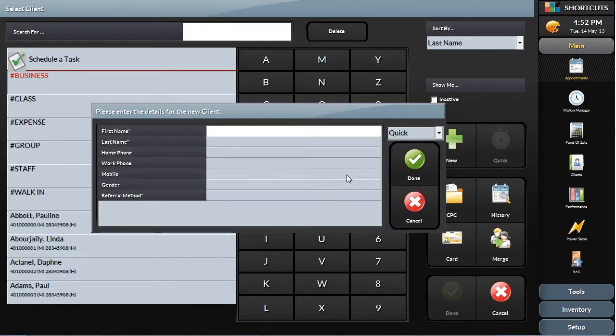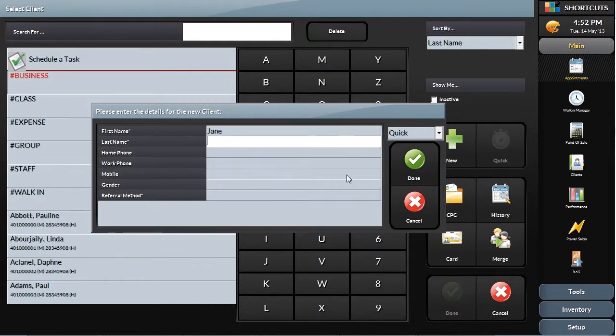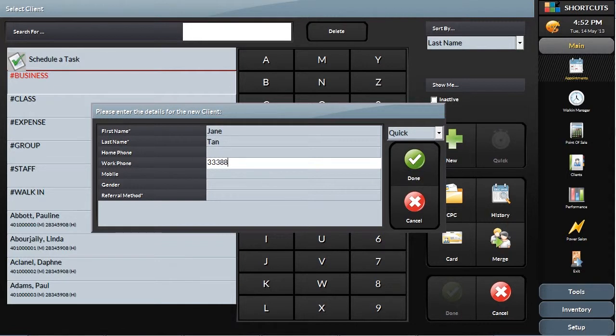When taking a new client appointment over the phone, capturing the minimum details is essential. Important fields like name, phone number, and how they heard about you can be set to mandatory so you can ensure the basics are covered for confirmations and marketing purposes.